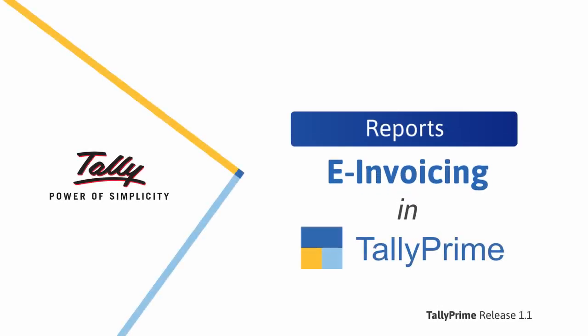Welcome to Tally Help Videos. In this video, you will understand how to use the e-invoice report in TallyPrime to know the real-time status of e-invoices.